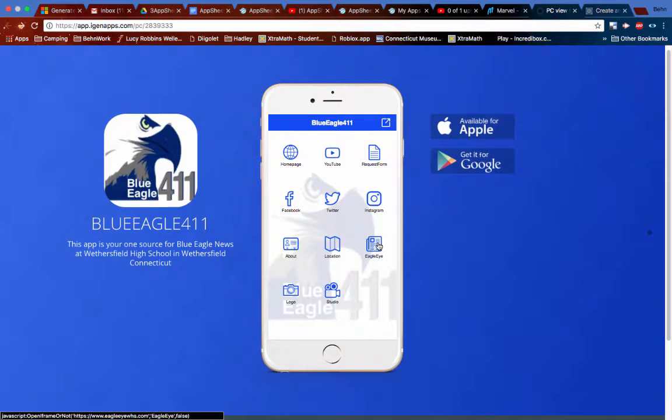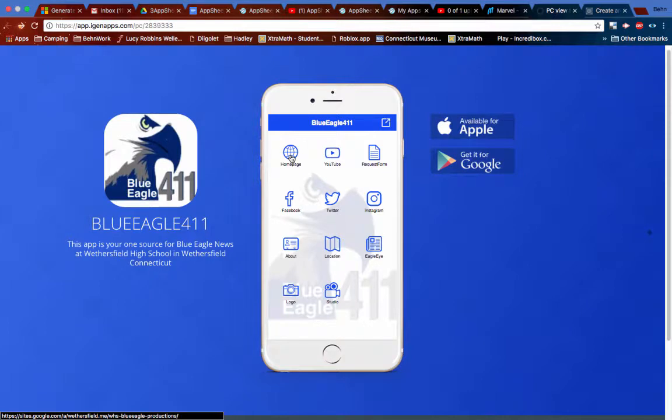And so for the video production program at my high school, I have all these features. You can click on this and you go to the home page. You can see the latest YouTube video. You can check out our Facebook feed, the Twitter feed, the Instagram feed.